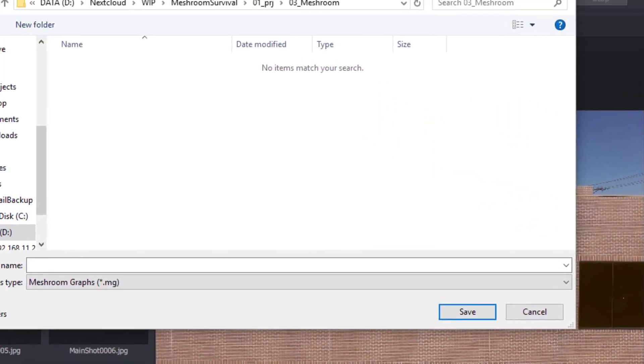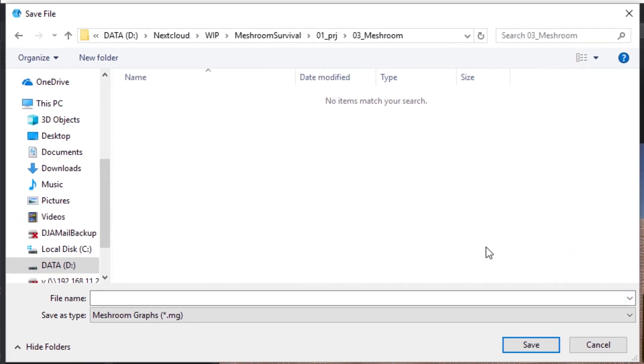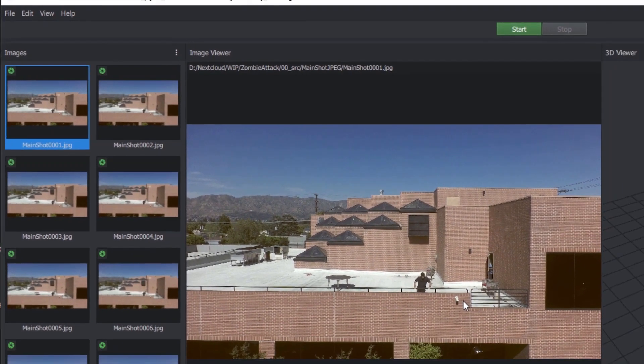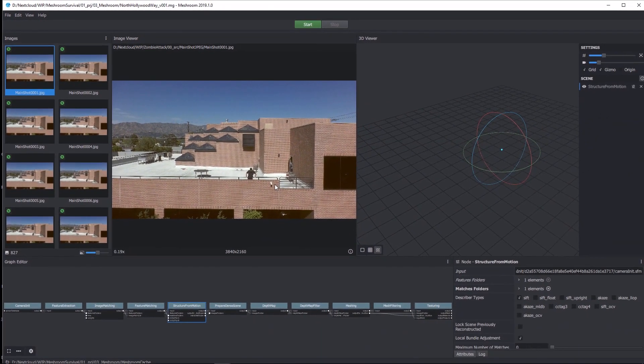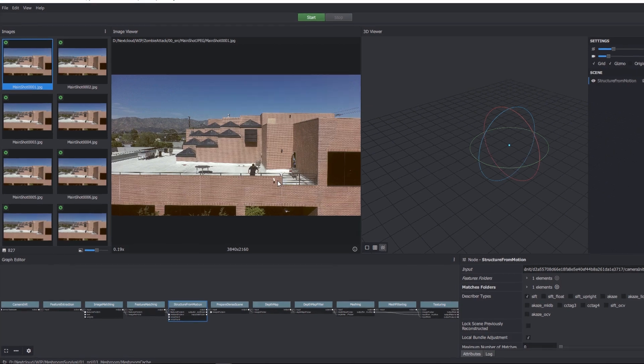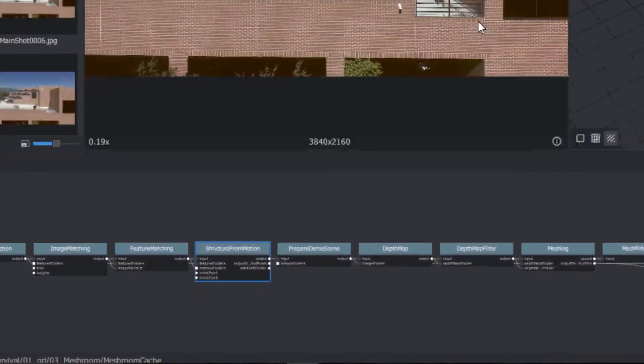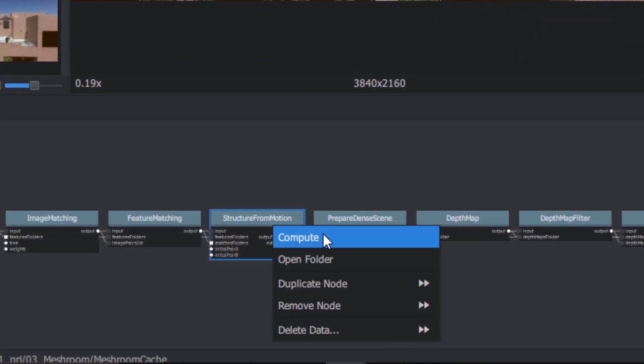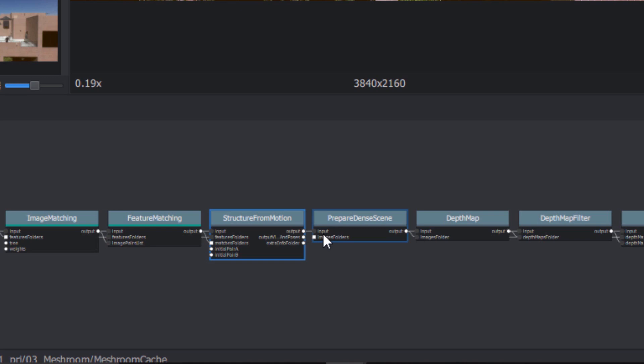Wherever you choose to save the project is also where it'll create a cache directory. Meshroom's cache files can get really big, so make sure you have plenty of space on the drive you use. It creates EXR files for each frame that can be much bigger than the original source frames themselves. Now, when you right-click Structure from Motion and click Compute, Meshroom goes to work.